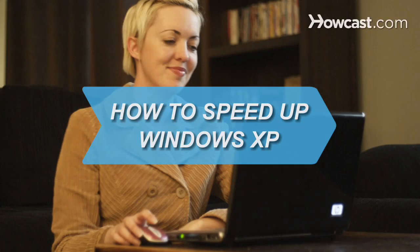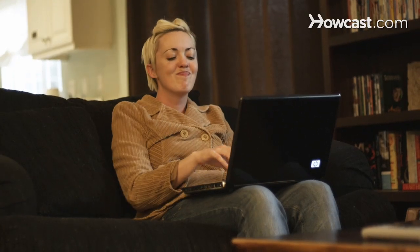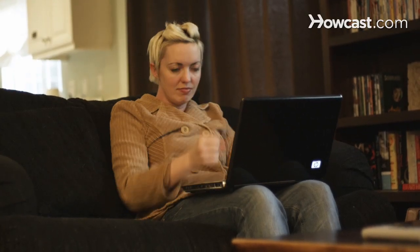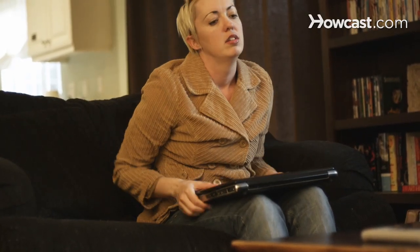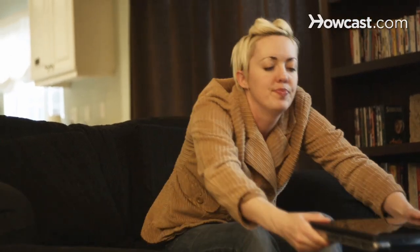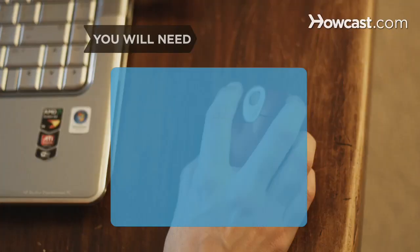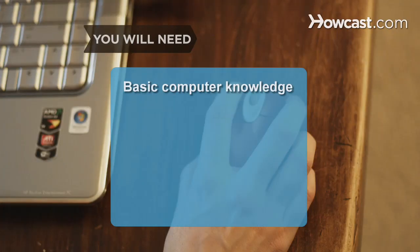How to Speed Up Windows XP. If your Windows XP-equipped operating system is getting sluggish, this guide will help you give your computer a little more pep. You will need basic computer knowledge and time.